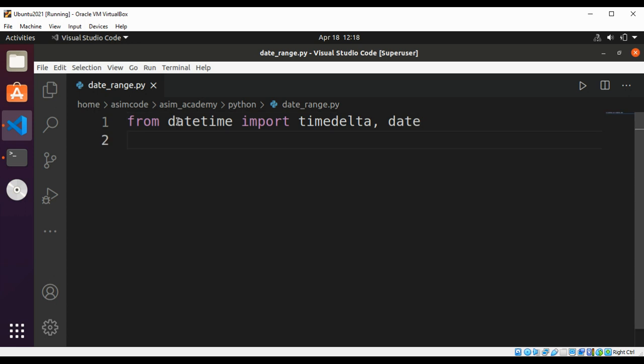We will use datetime's timedelta days to get the days between start and end, and we'll use int function to convert ourselves to an integer and range to iterate over each day. Then we are going to use a list comprehension and datetime's timedelta to create a list of datetime date objects.